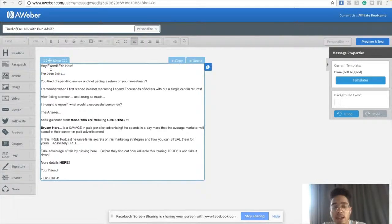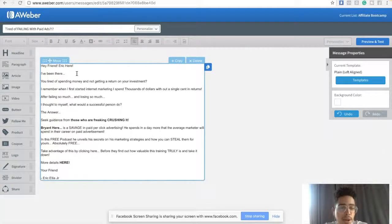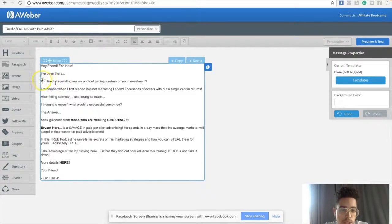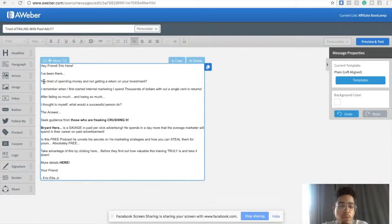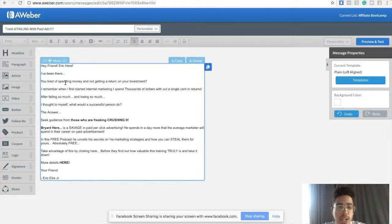Let's read this email copy — yes, I did write this myself. I'm not a copywriter, however I've been studying sales and marketing for a long period of time, so I do know what does and doesn't sell. So it starts: 'Hey friend, Eric here. I've been there...' — that's basically a cliffhanger, it gets people to keep reading. It's congruent with the subject line 'Tired of failing with paid ads.' Then: 'You tired of spending money and not getting a return on your investment?' — I'm basically starting the pain, hitting people with pain, tapping into their emotions.